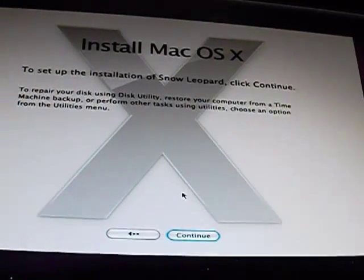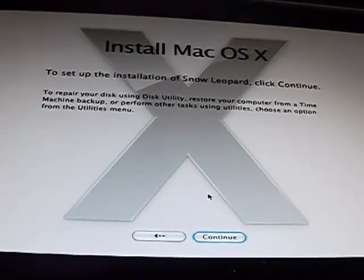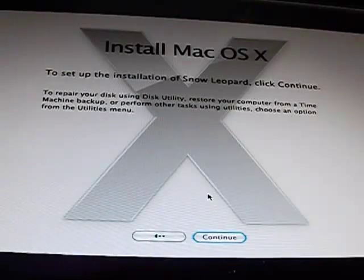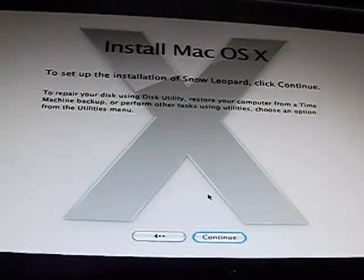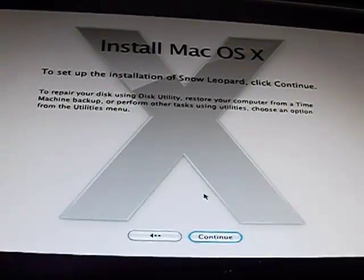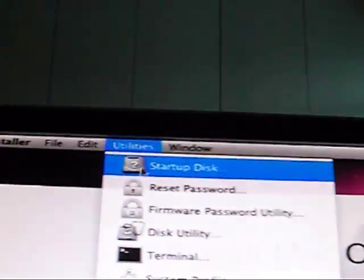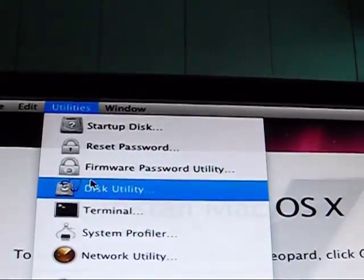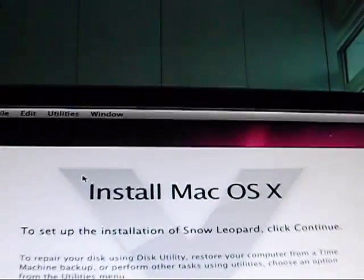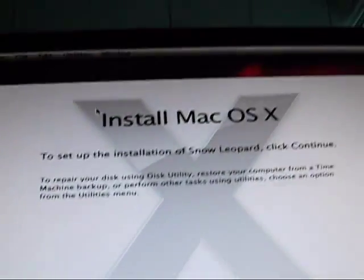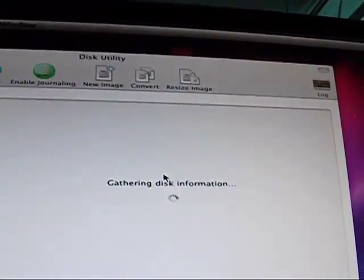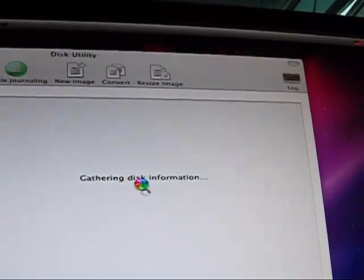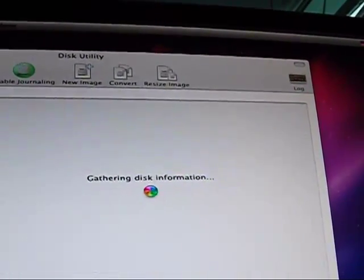So then you'll be at this screen. Now what you're going to do, once you're at this screen, is wait for it to load. Then go to the top of the screen and click Utilities and click Disk Utility. Wait for it to load and wait for this utility to come up. Gathering this information, and done.